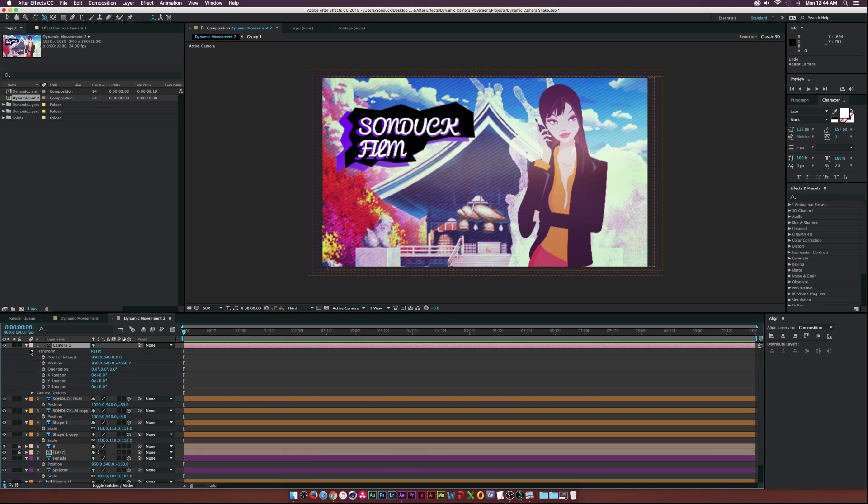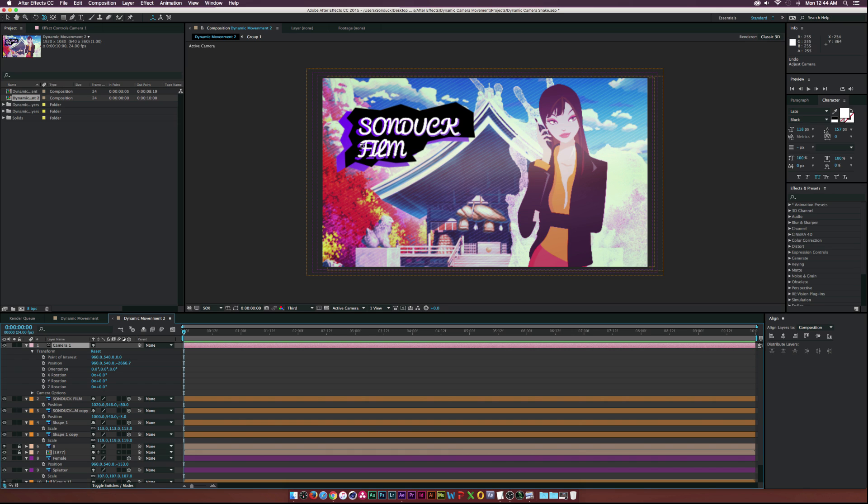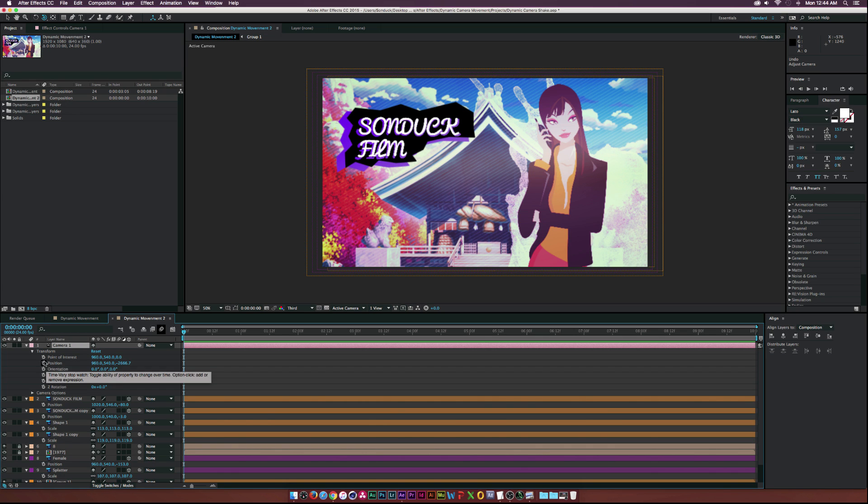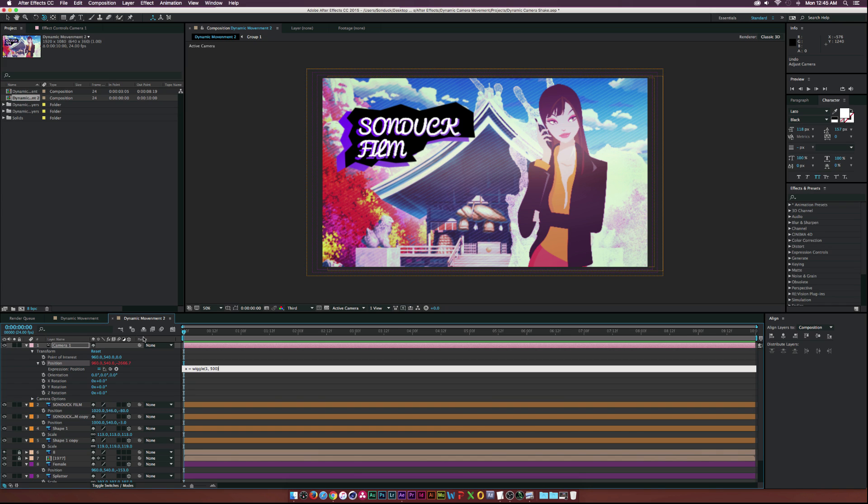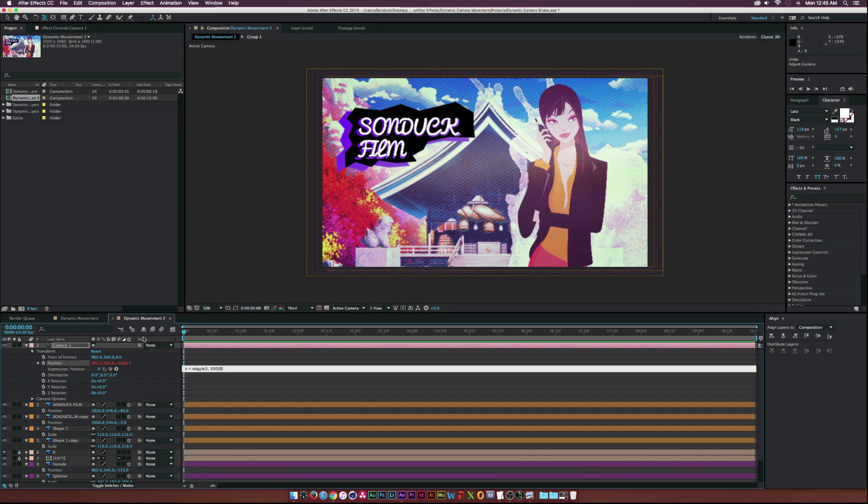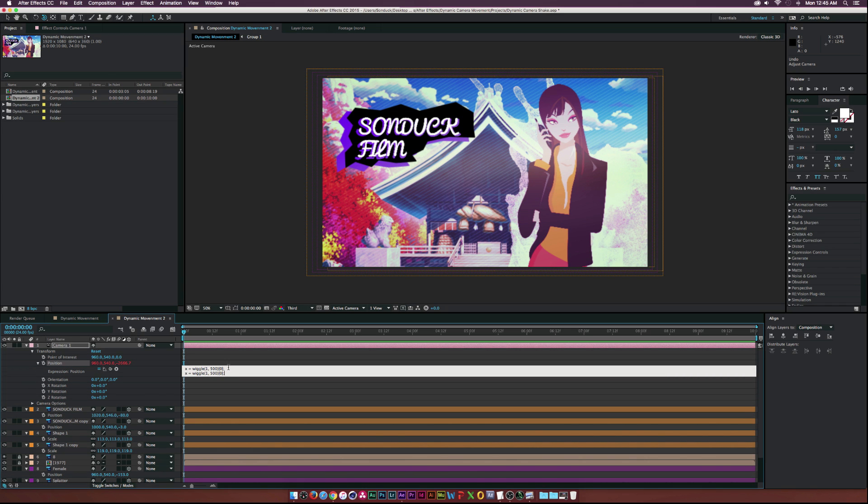Now let's start animating these properties. Of course I'm going to apply a wiggle expression but we have to customize the expression a little bit, because otherwise the image is going to be bouncing back and forth in Z space and we do not want that. So we have to isolate the X and Y by itself. I'm going to set it up to where you can control all three of them. Alt-click the stopwatch here and type: x equals wiggle, open parenthesis, 1 comma 500, close parenthesis, open bracket, 0, close bracket, and semicolon.